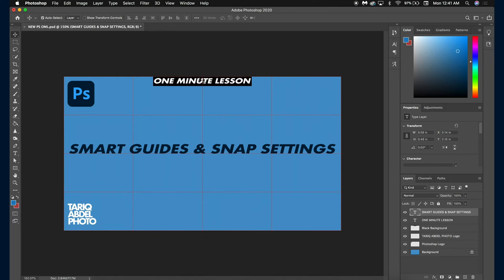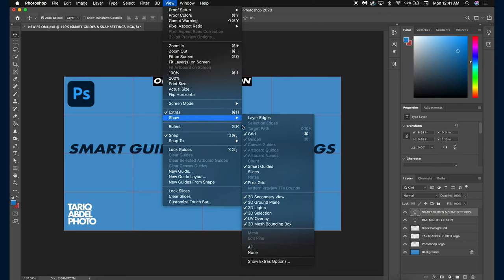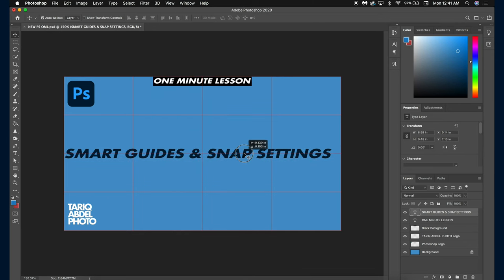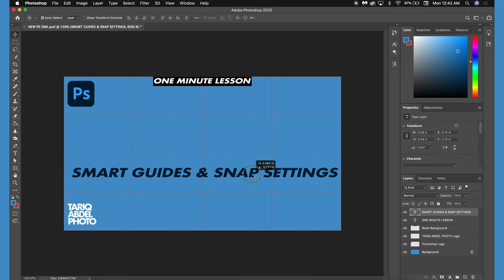You can disable the smart guides by going into View, Show, and go down to Smart Guides. You'll see that even without the smart guides, the text is still snapping in place.